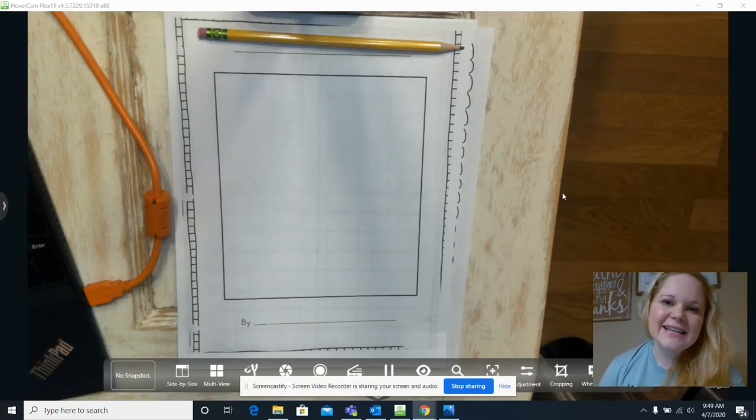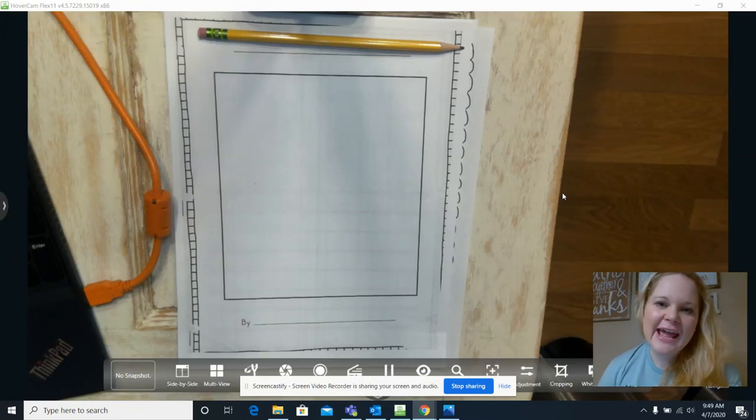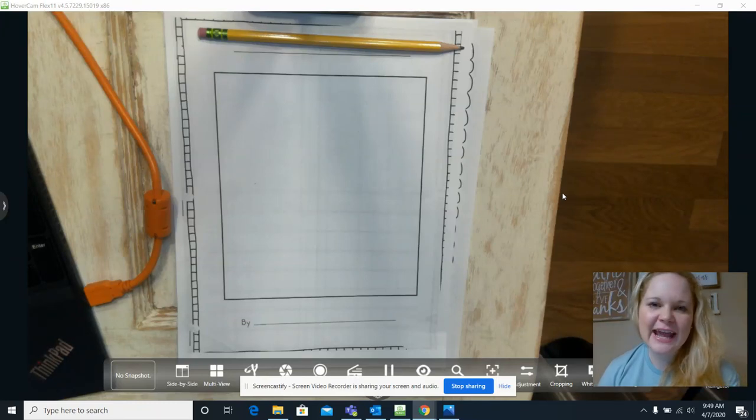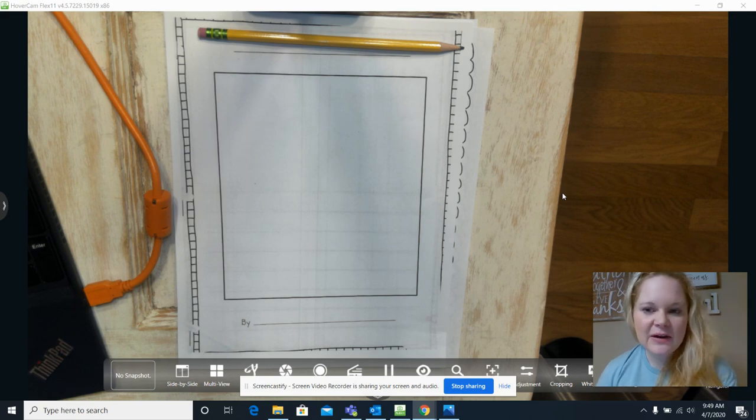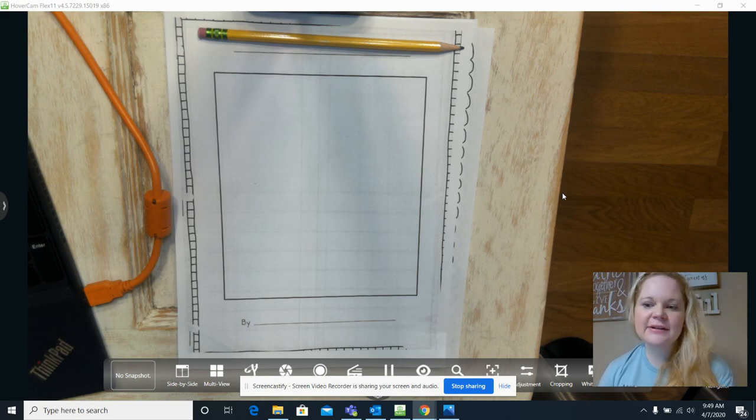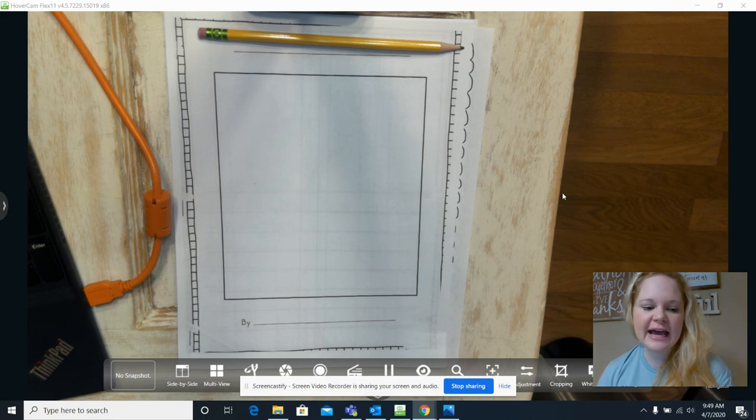Hey guys, happy Friday. I hope that you're doing well today. We are going to take a look at our writing and see how it's coming along and see if we're done.